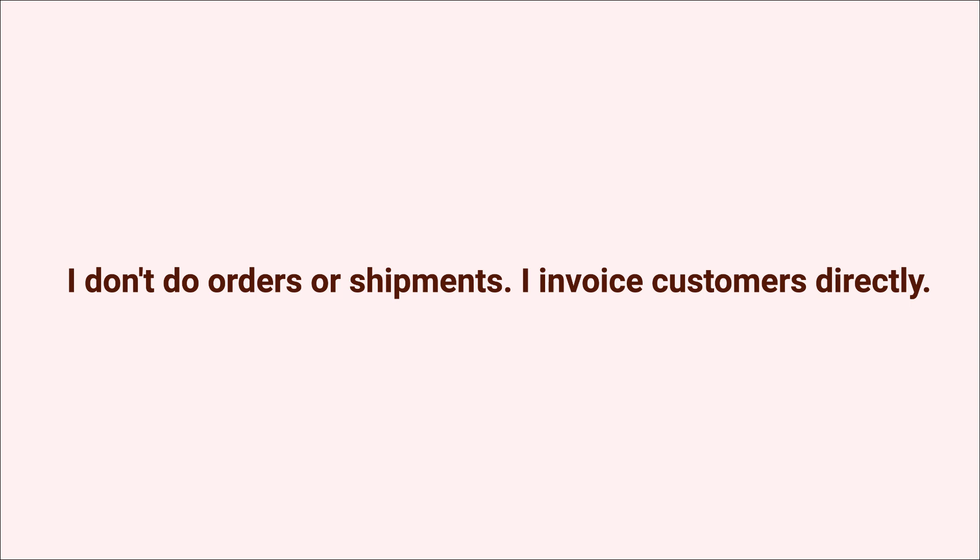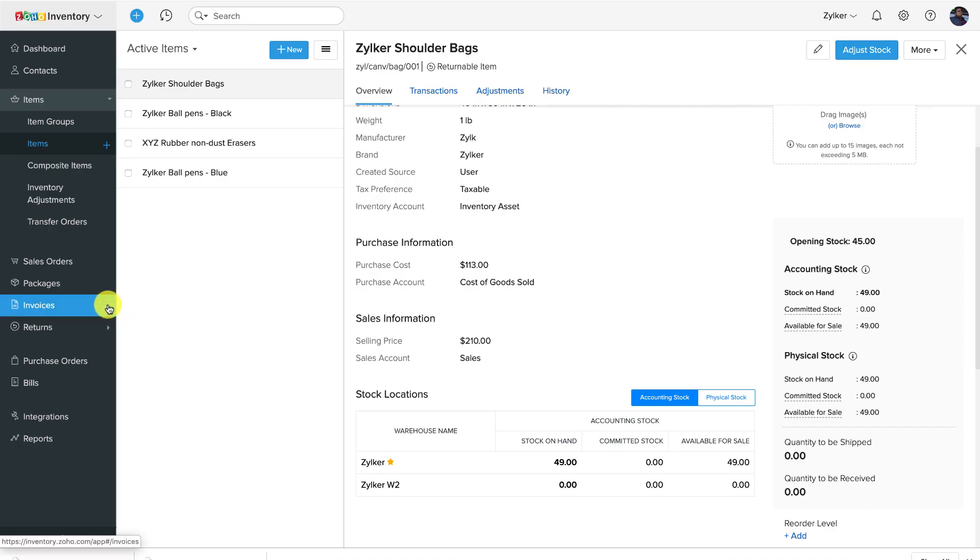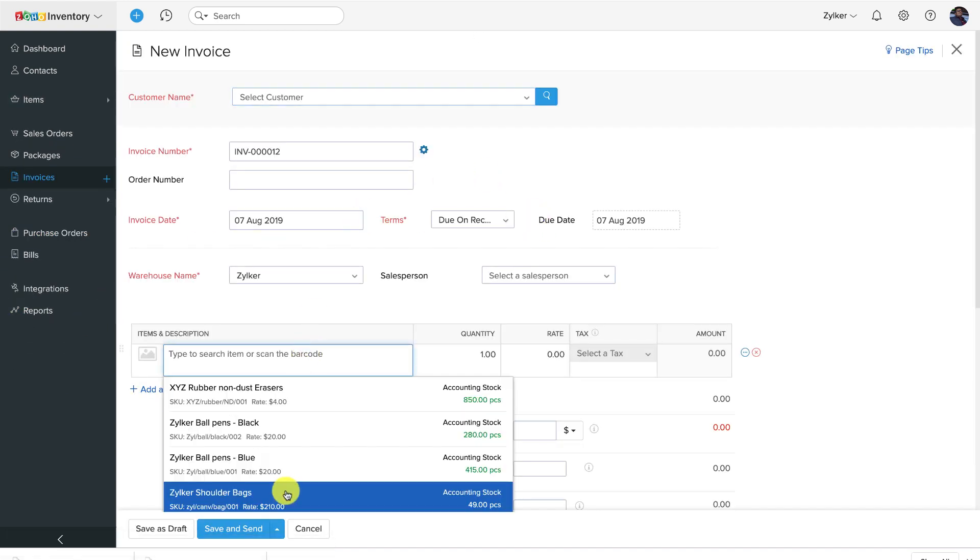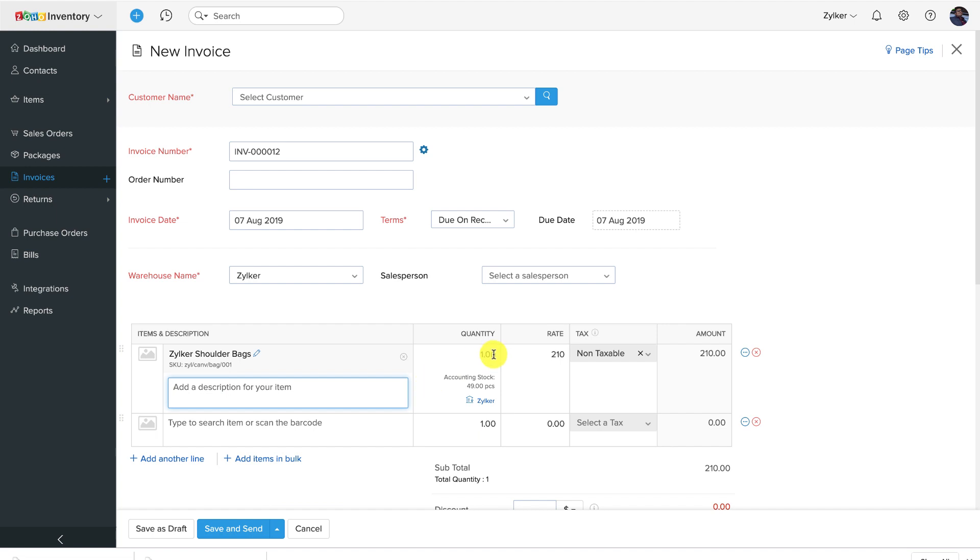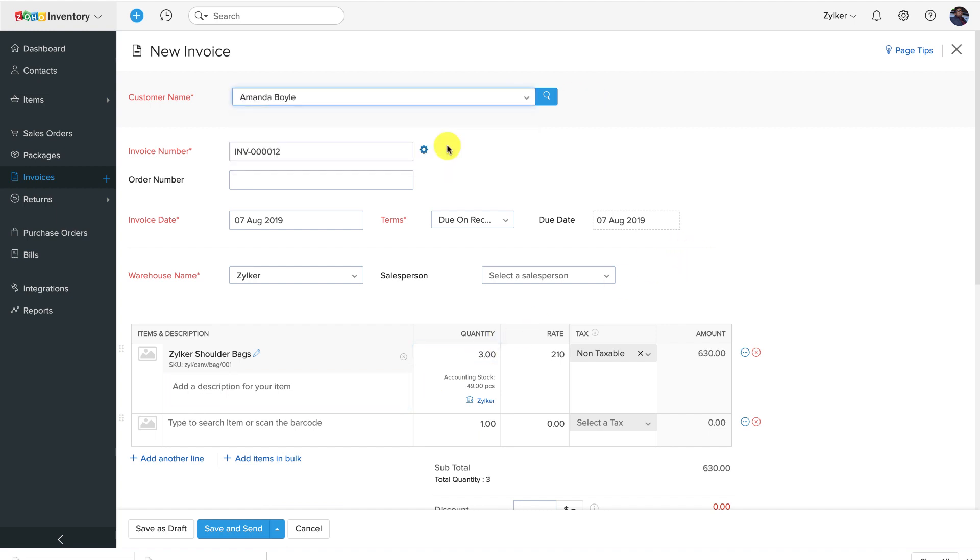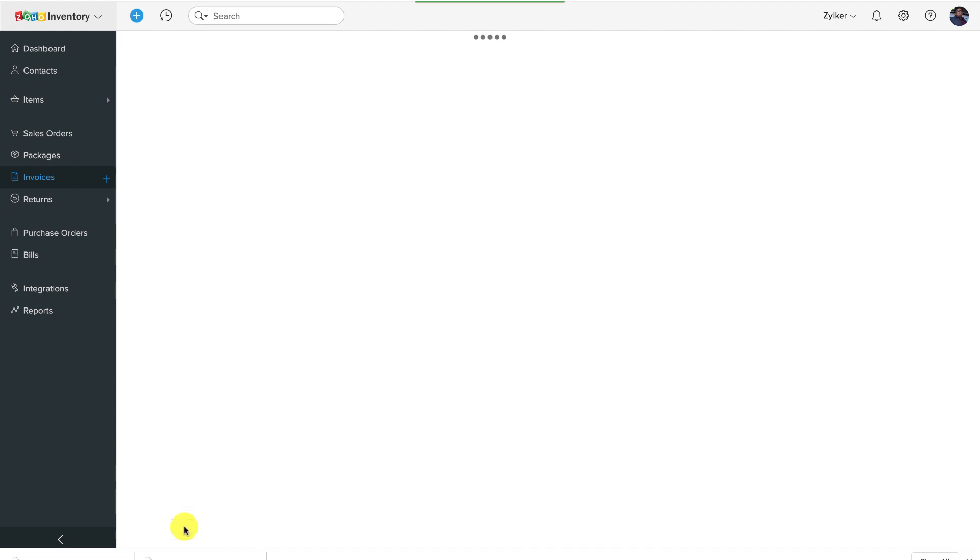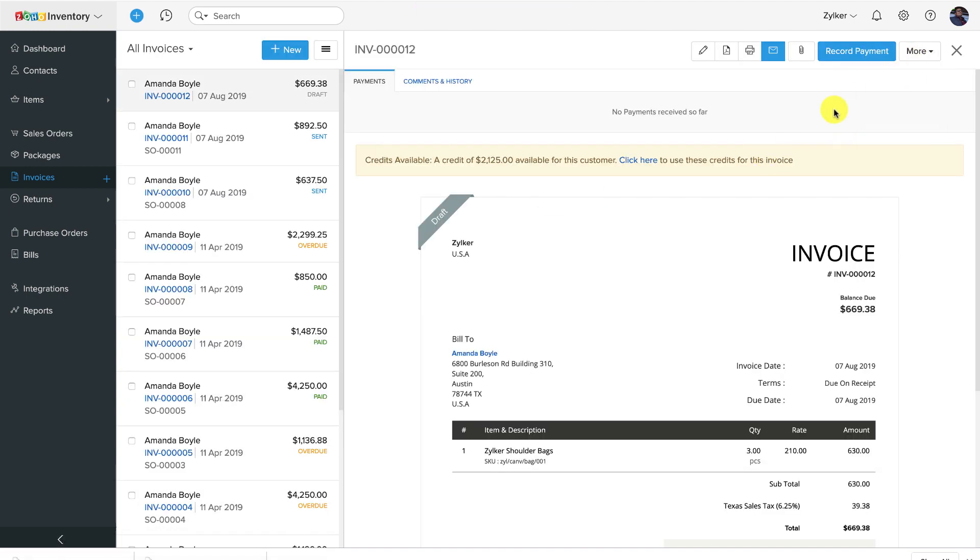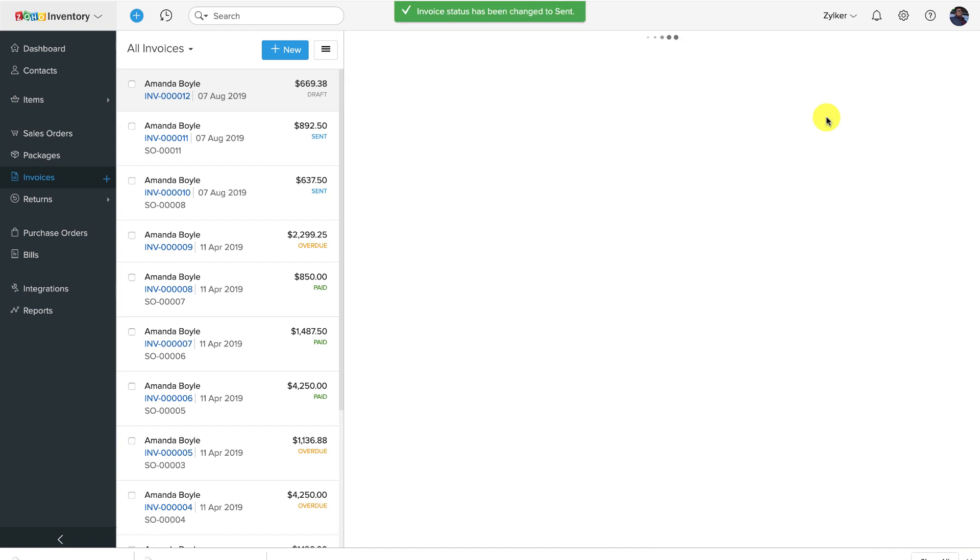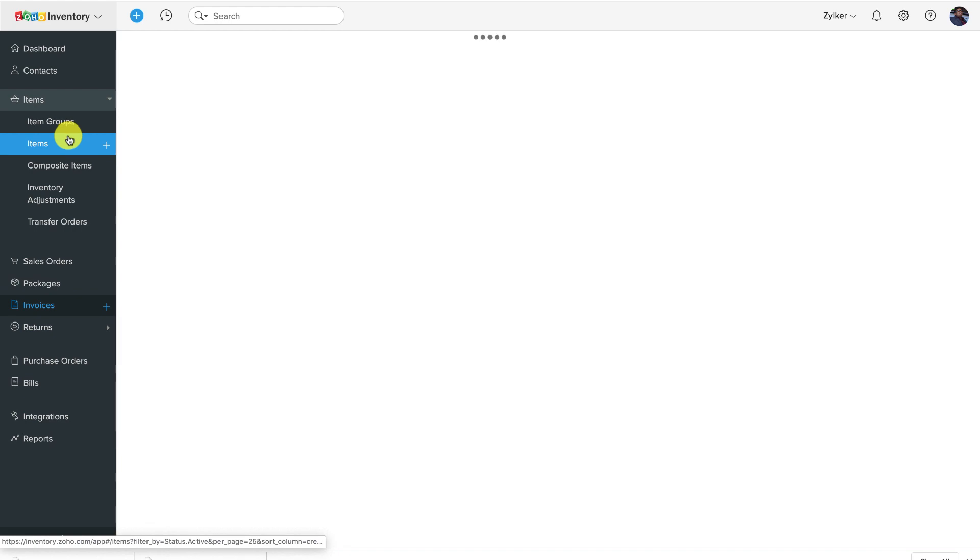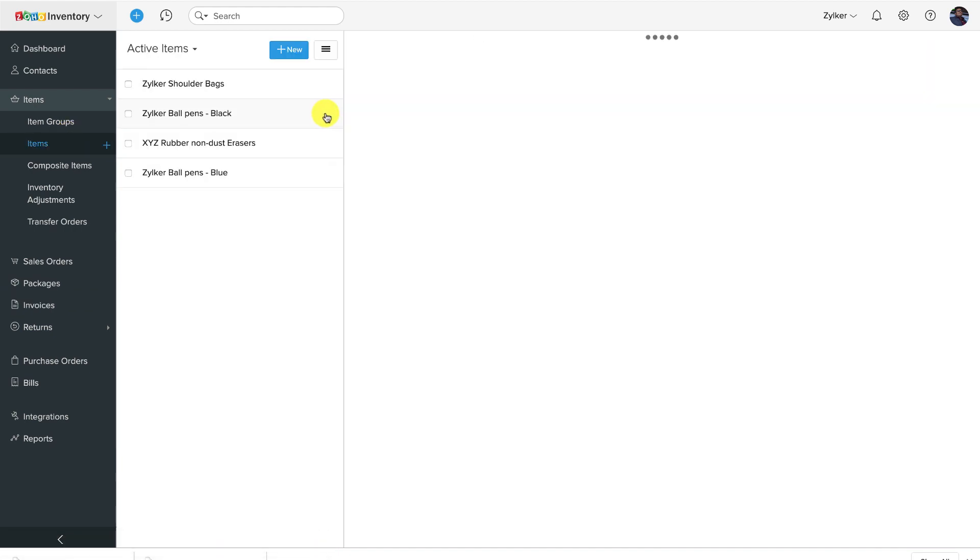Now if you're like, I invoice directly, I don't do orders or ship goods, then let's see how the stock levels are being tracked. Those of you who record standalone invoices that are not associated with sales orders and vendor bills that are not associated with purchase orders have nothing to worry about. The system will auto-balance both accounting and physical stock levels in such cases by default.